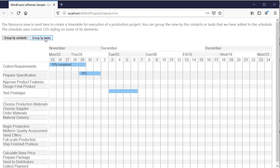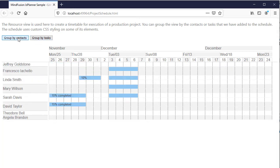We can group the view by contacts and see which task is scheduled when and assigned to who.